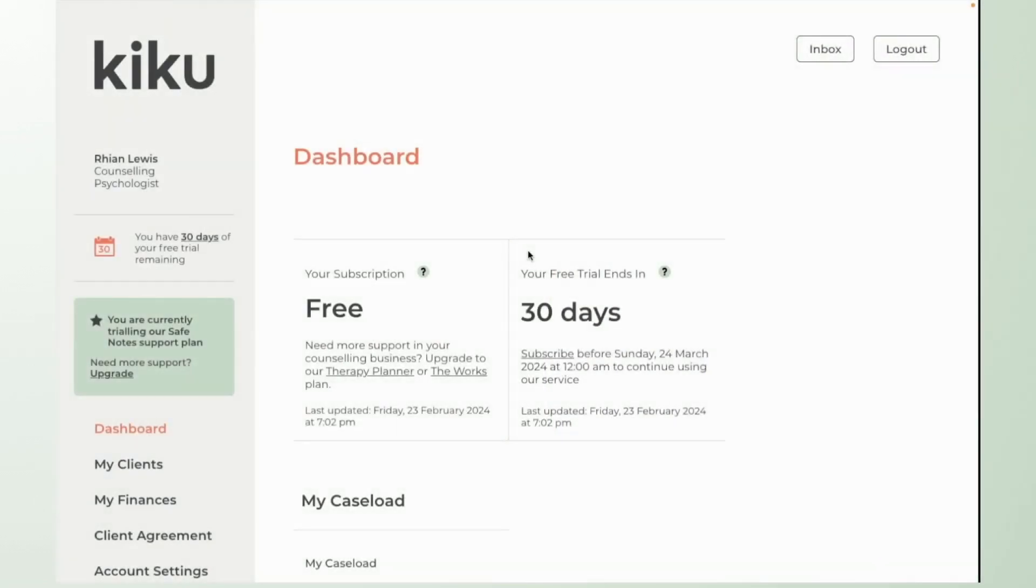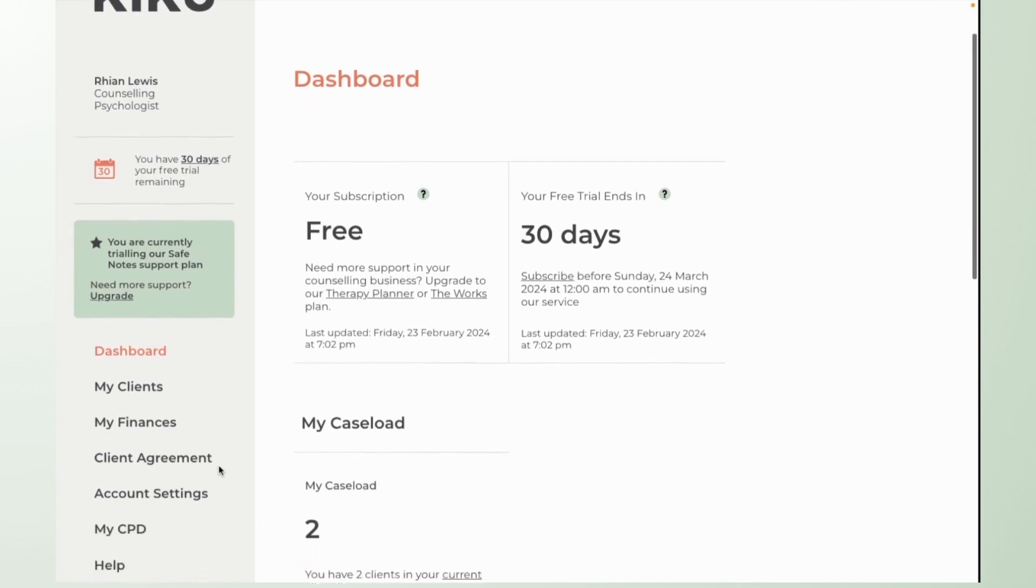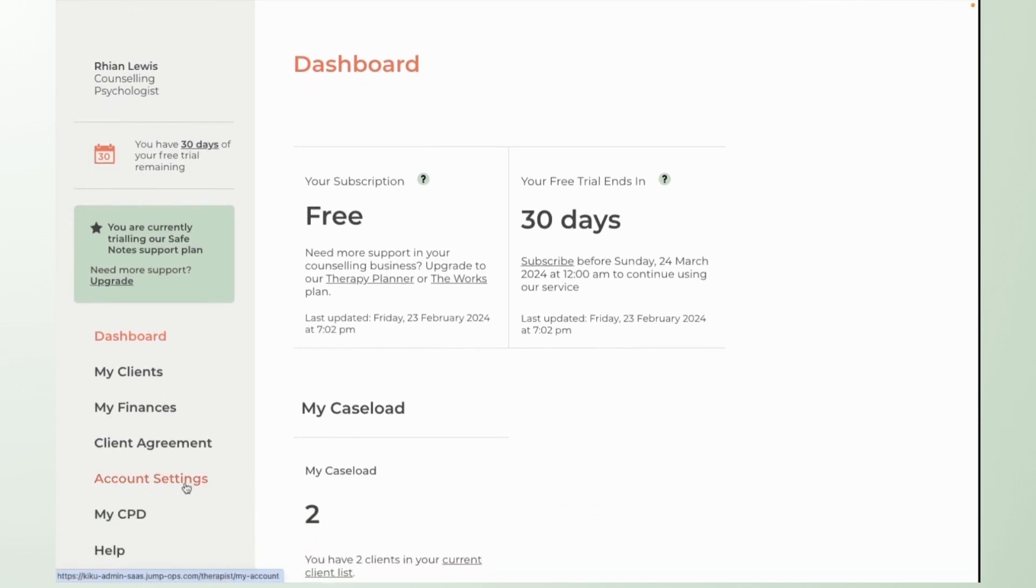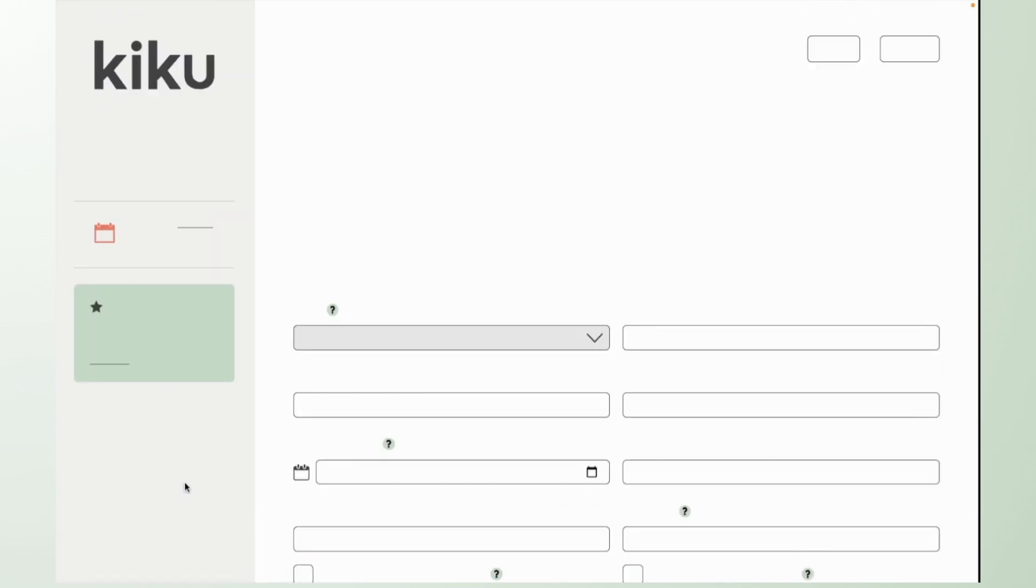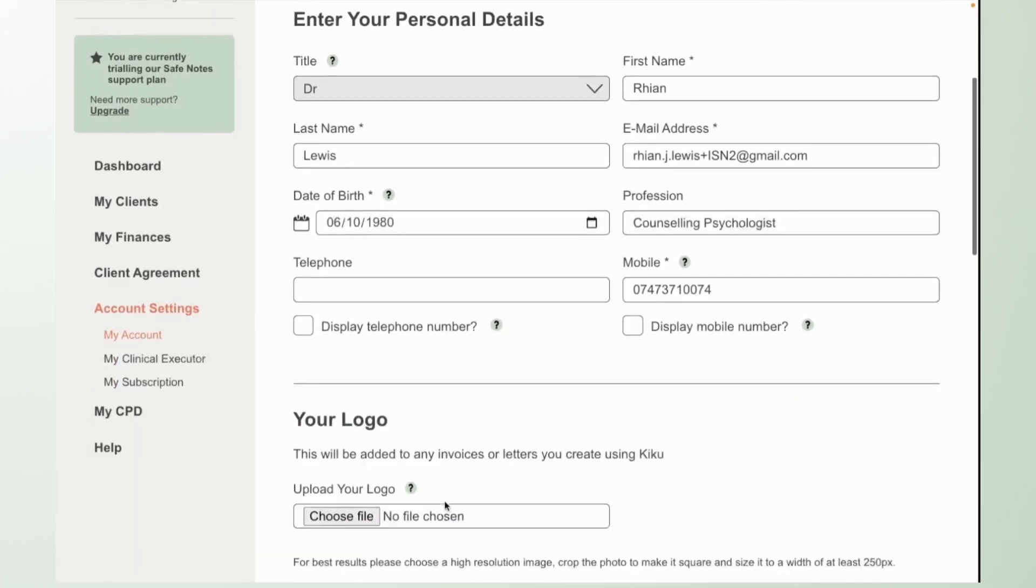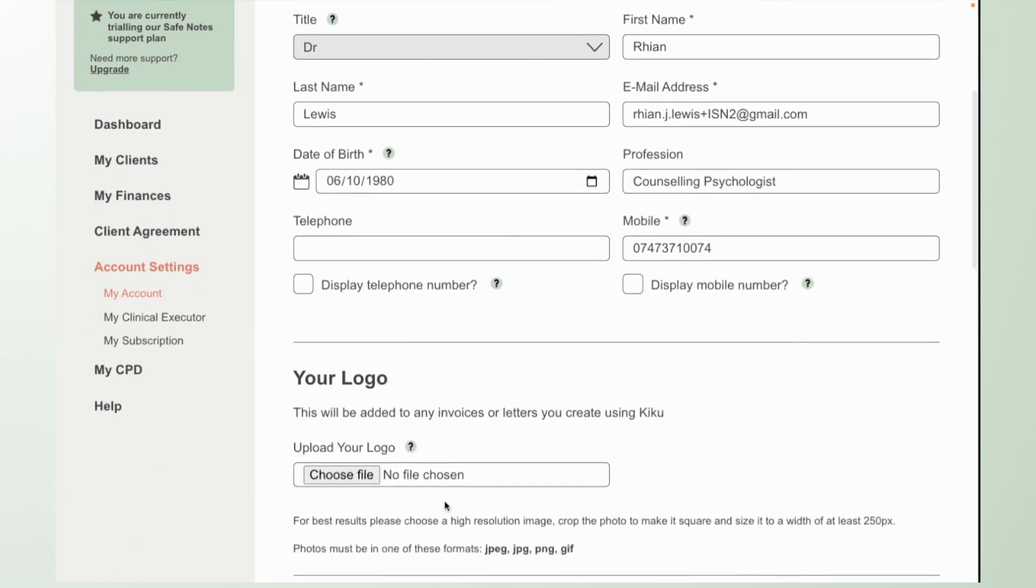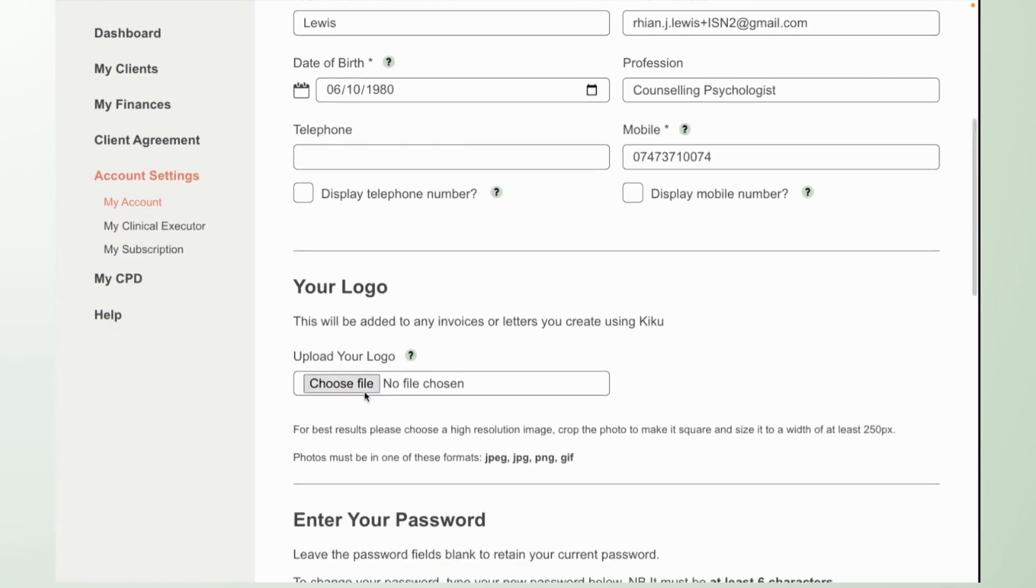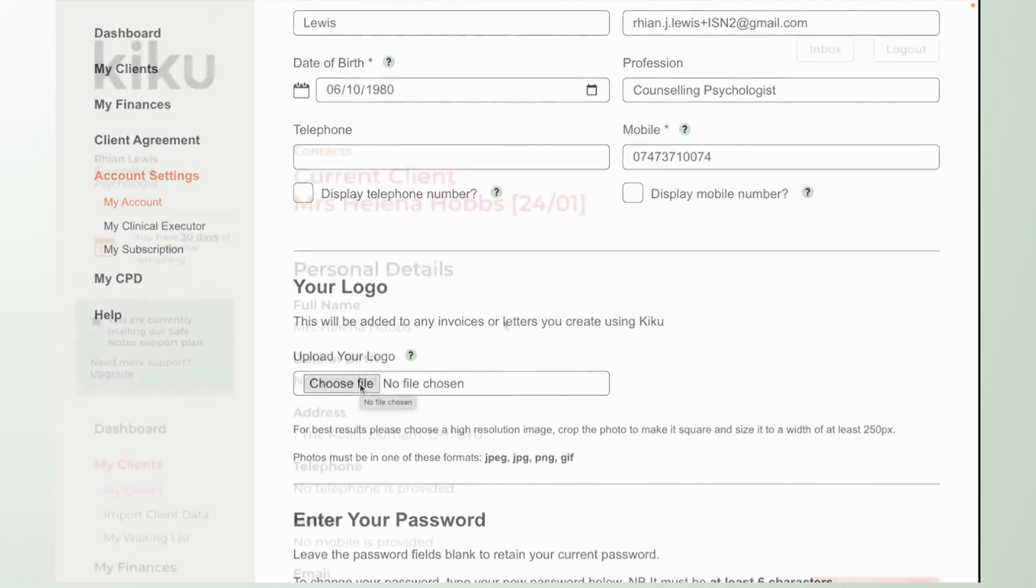And finally if you'd like to use the system to create client letters you can go to your account settings and here you can upload your business logo and this will be used in the header of any letters that you generate.